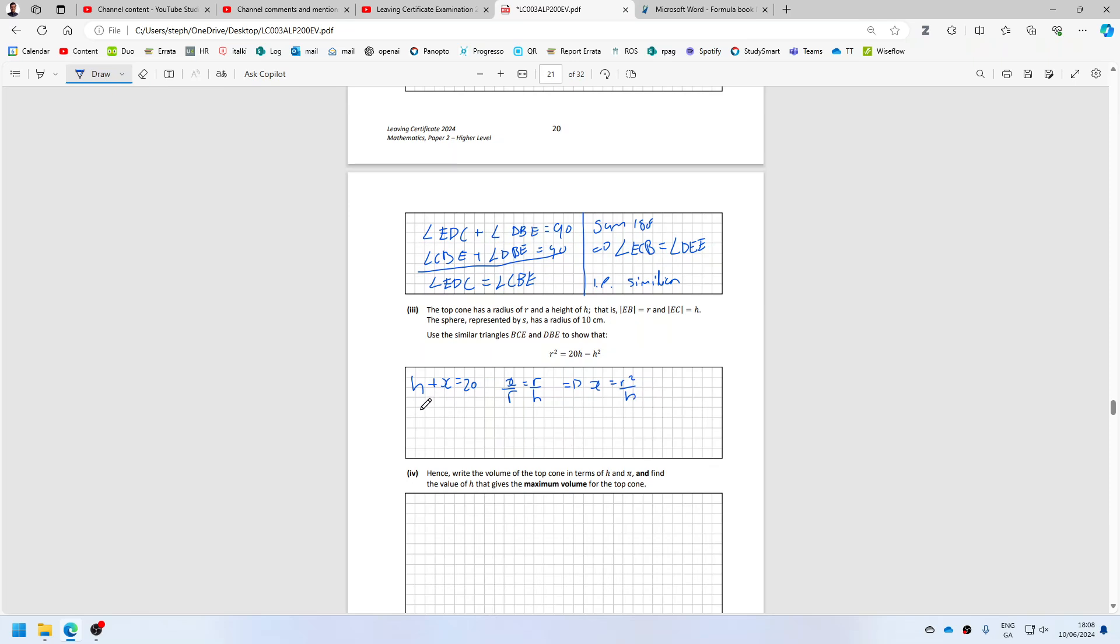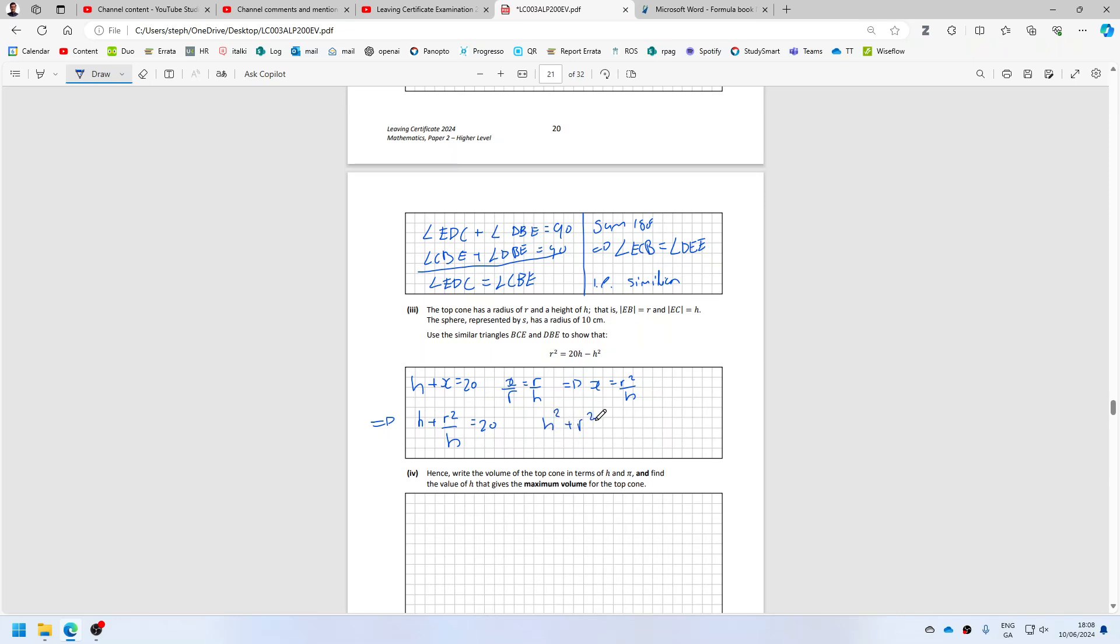So that means H plus R squared over H equals 20. If I multiply by H, I get H squared plus R squared equals 20H, or in other words, I get R squared equals 20H minus H squared. Great.